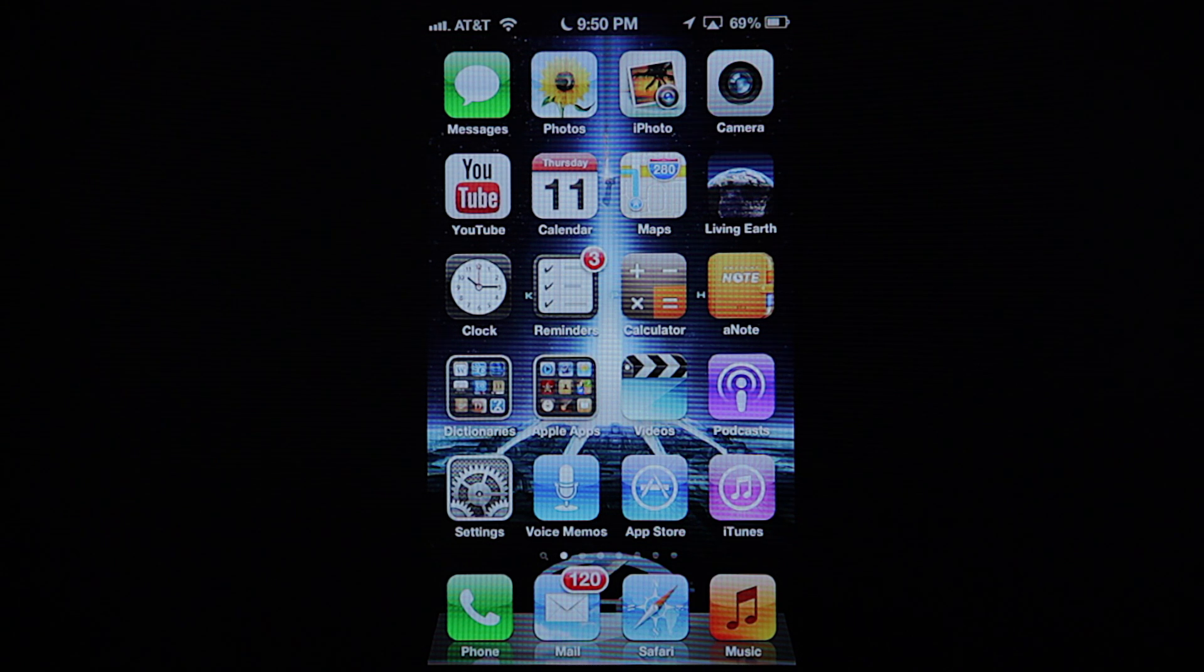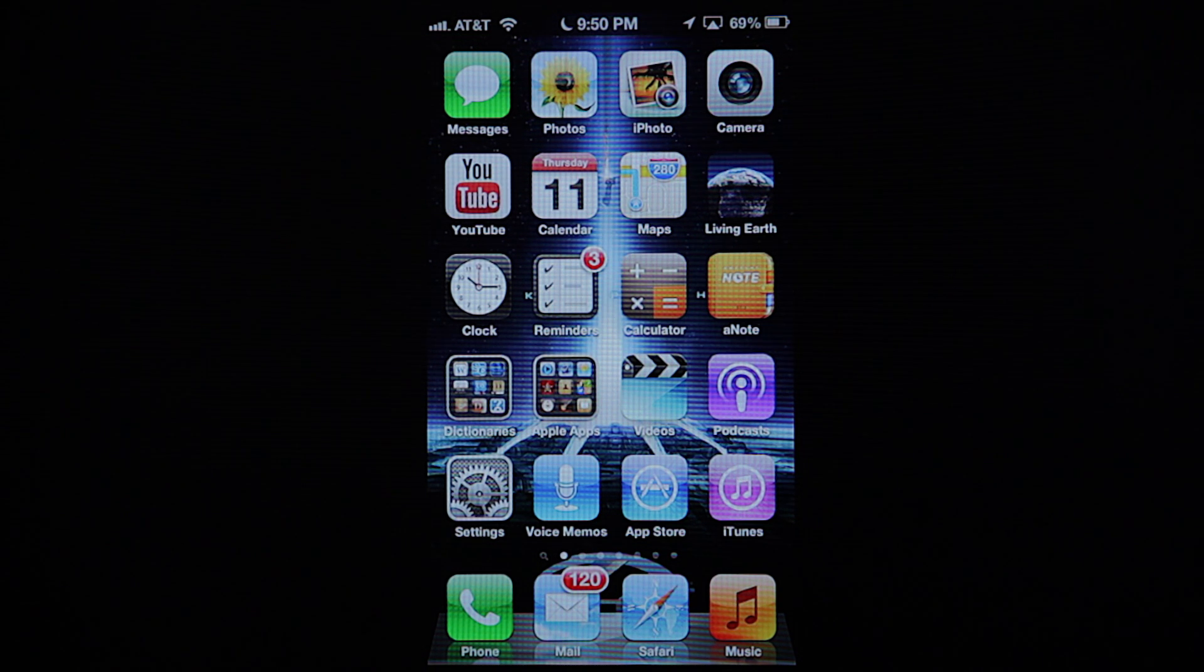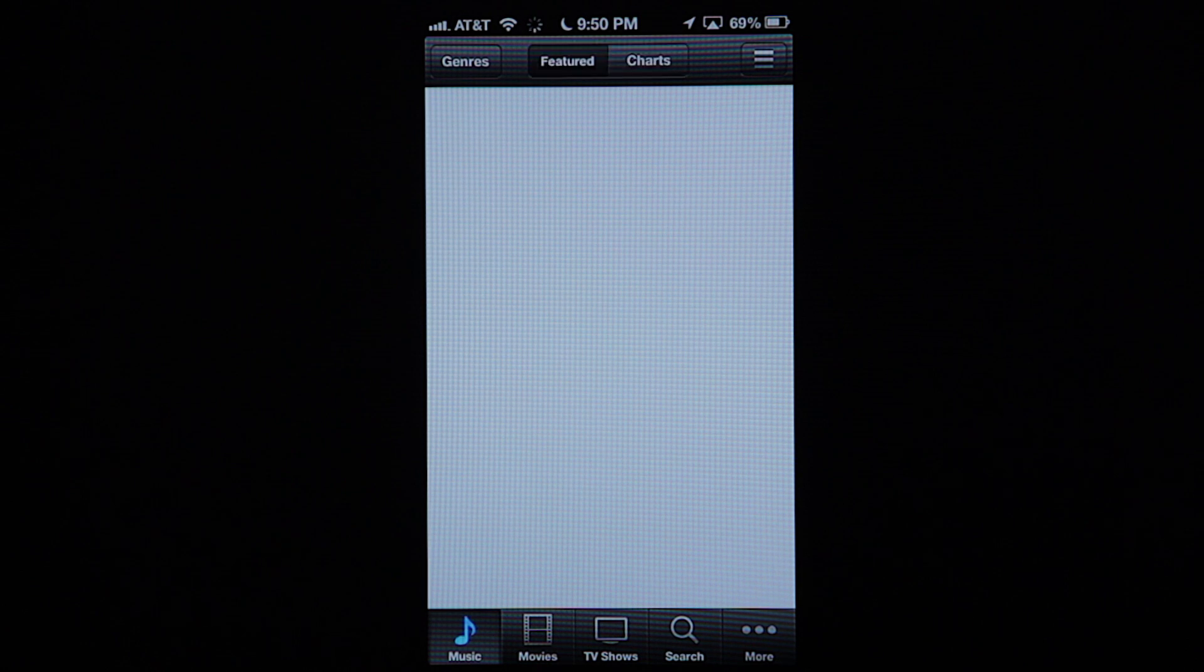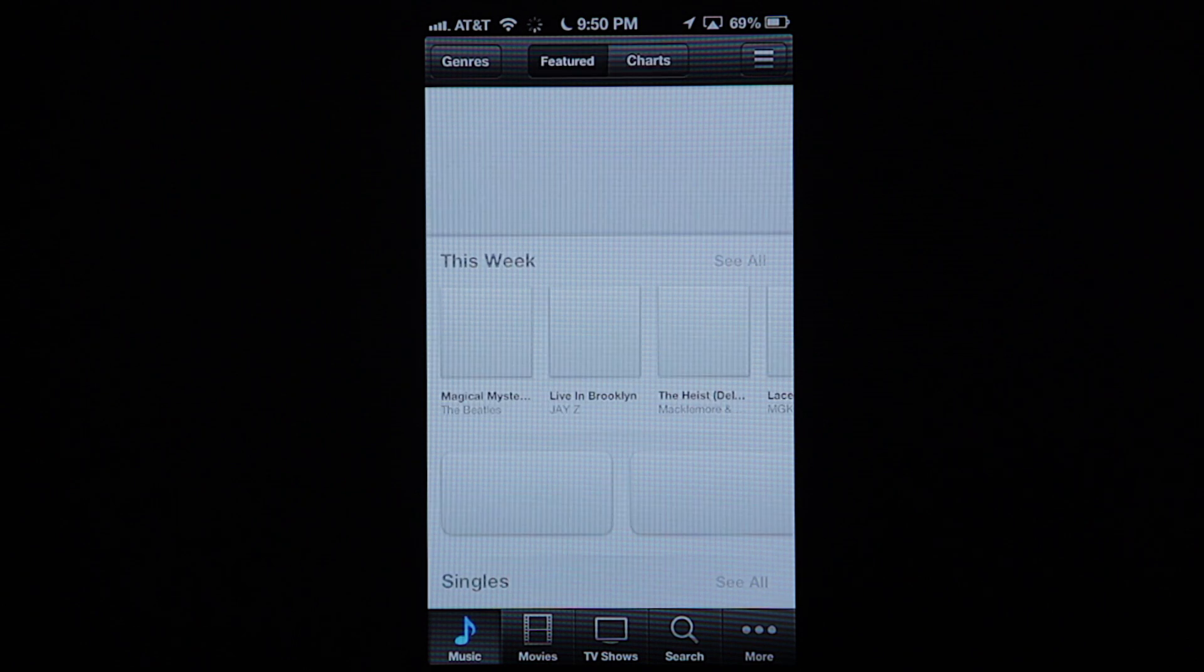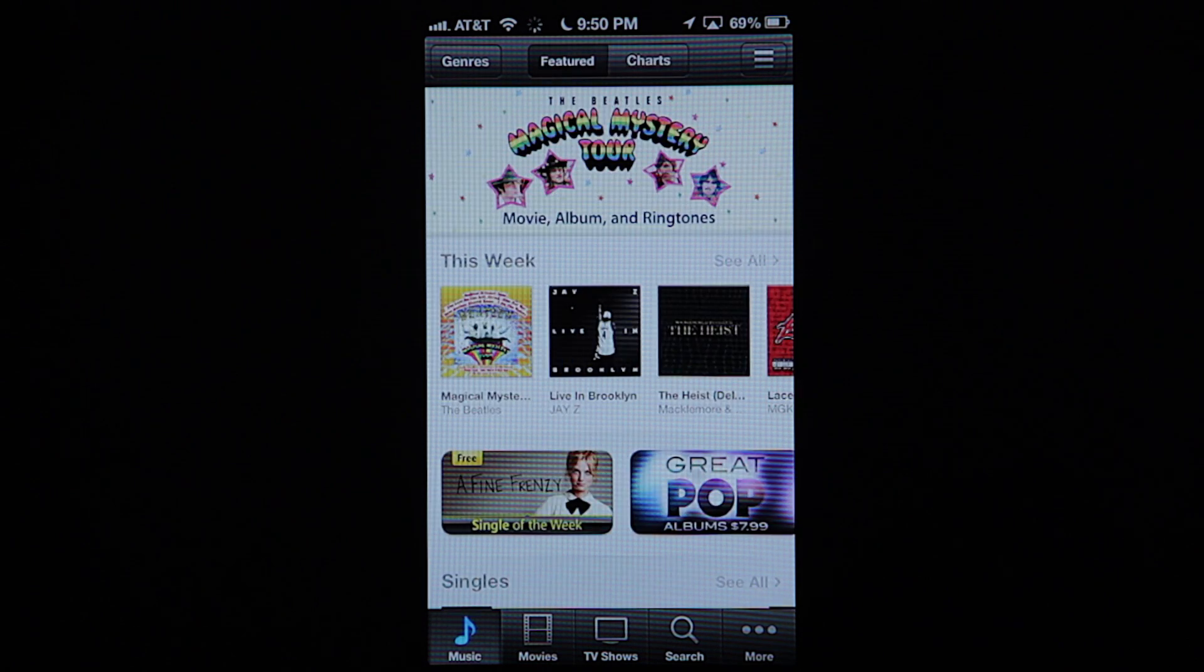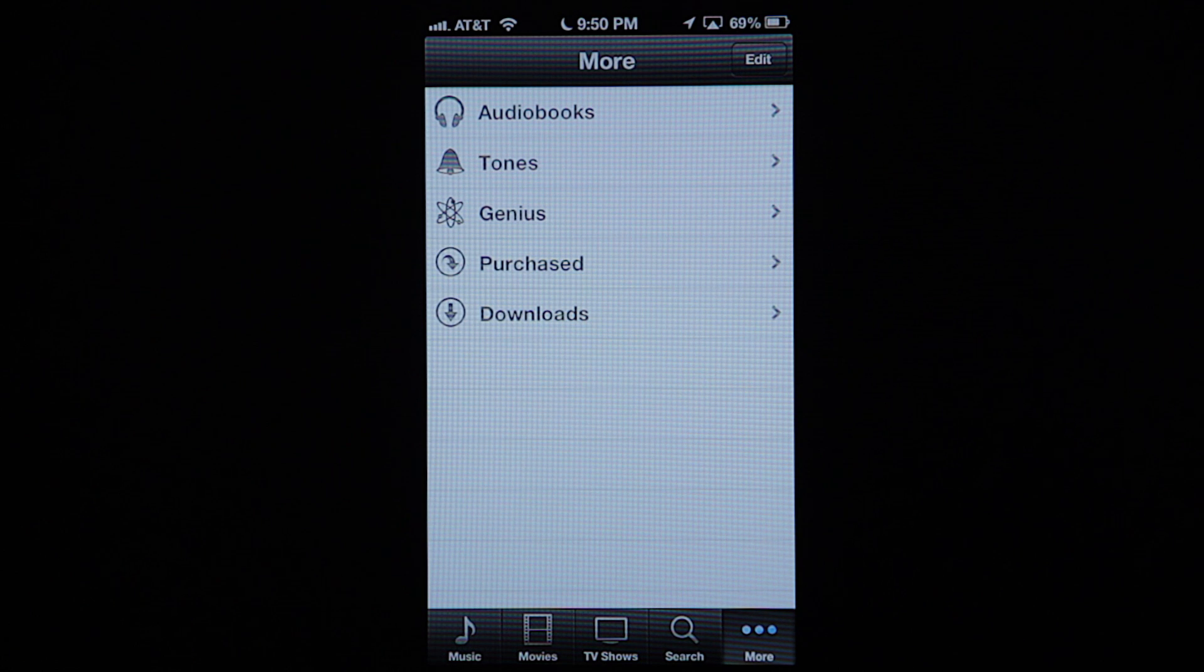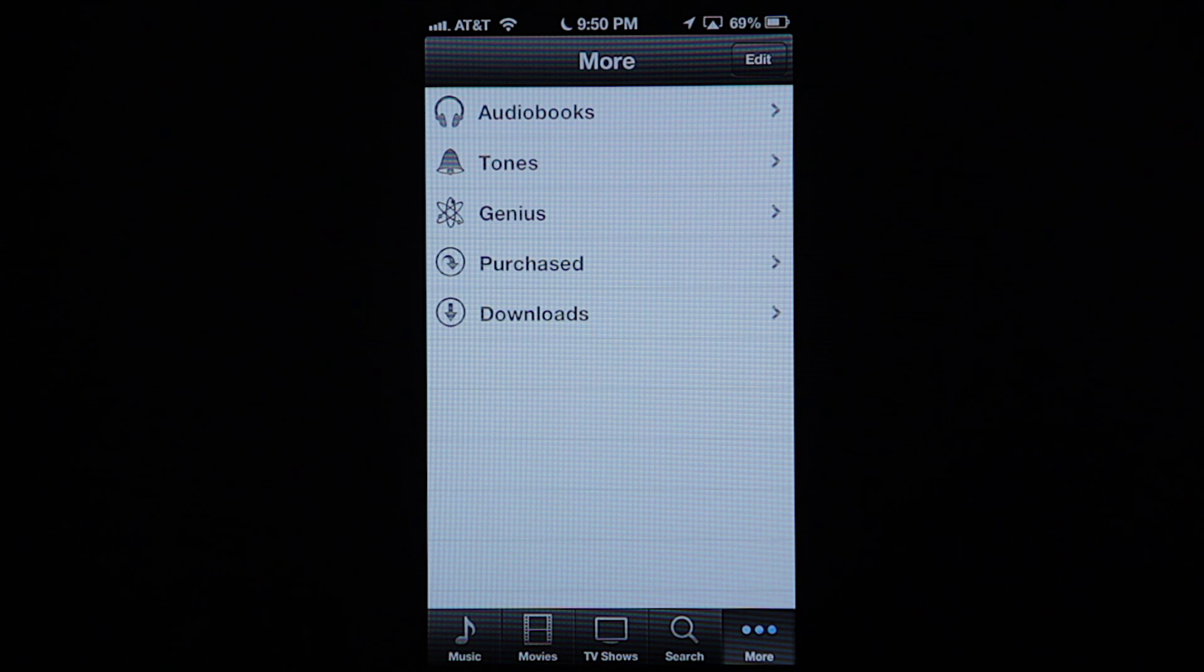So as you can see here, on the bottom right, we're going to click on iTunes. It's opening up on music here. If you go here to the bottom right under more, you'll see tones here just under audio books.